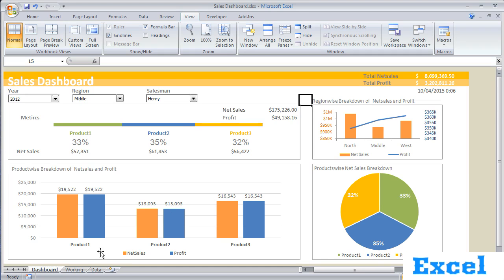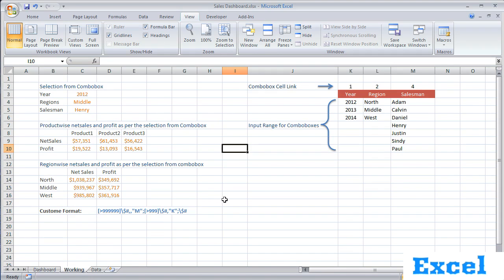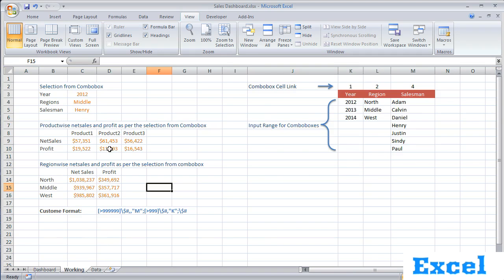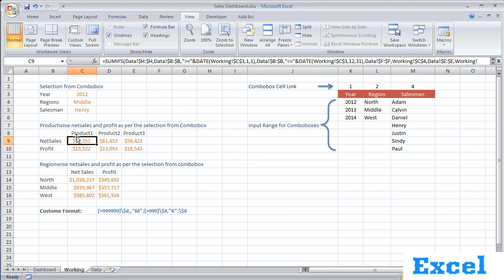We have one more working sheet in which we have done our calculations. With the help of these calculations and tables, we have created our graphs, so our charts are linked with this working sheet. With the help of formulas, we have done the calculations here, and the values are picked from the data sheet.